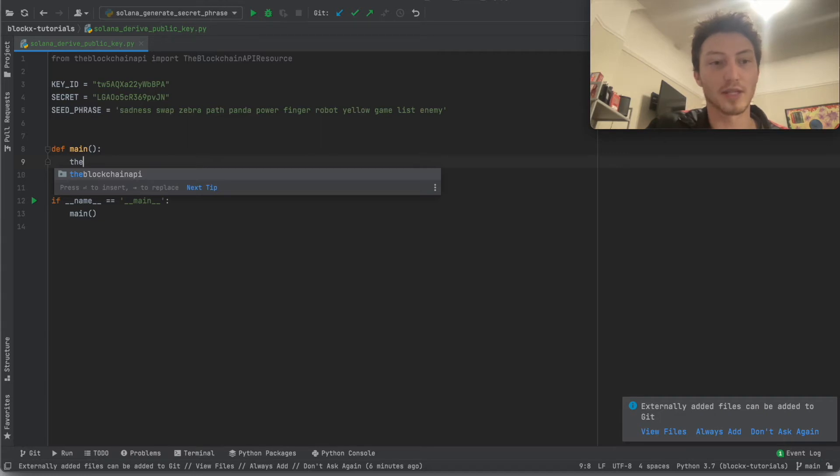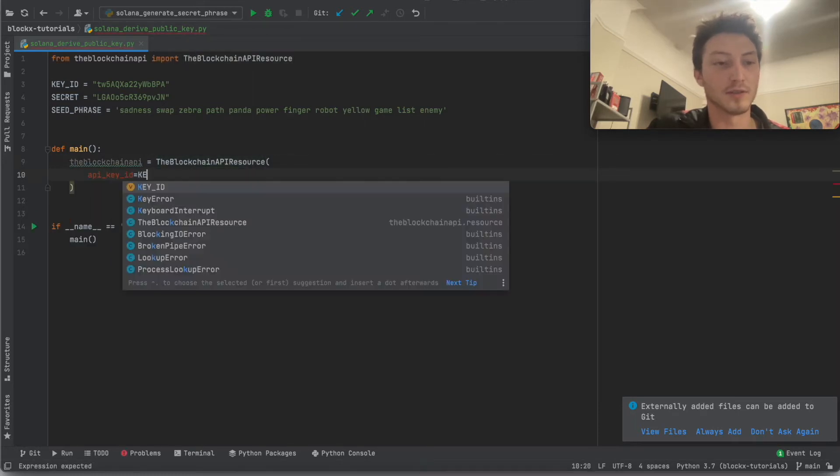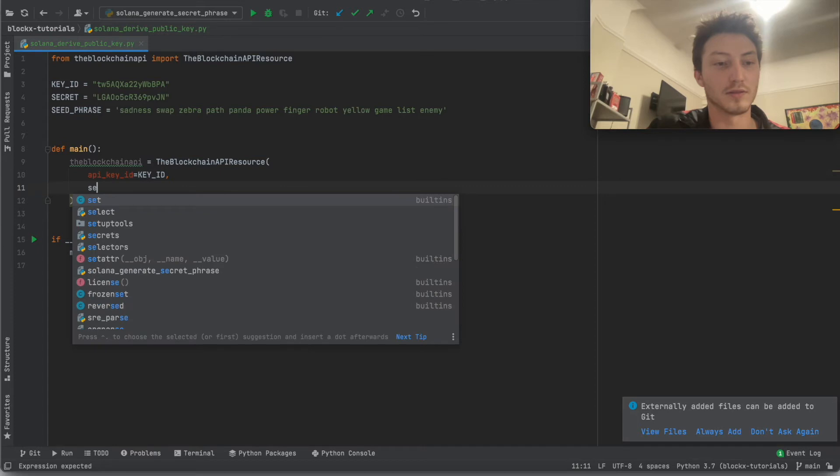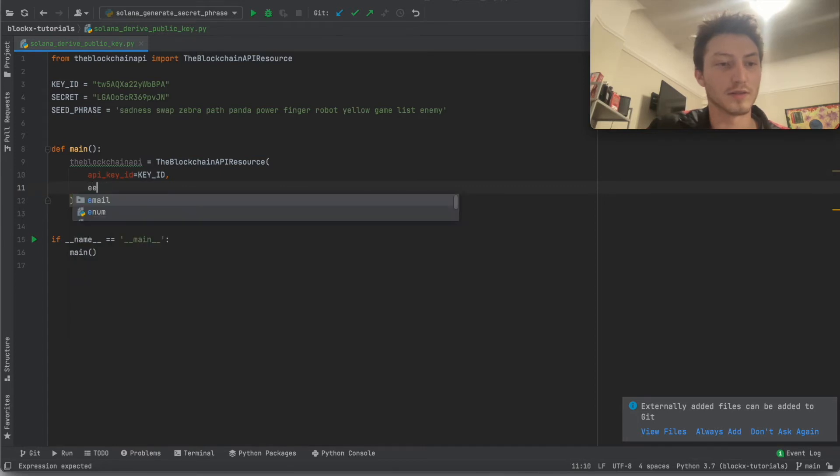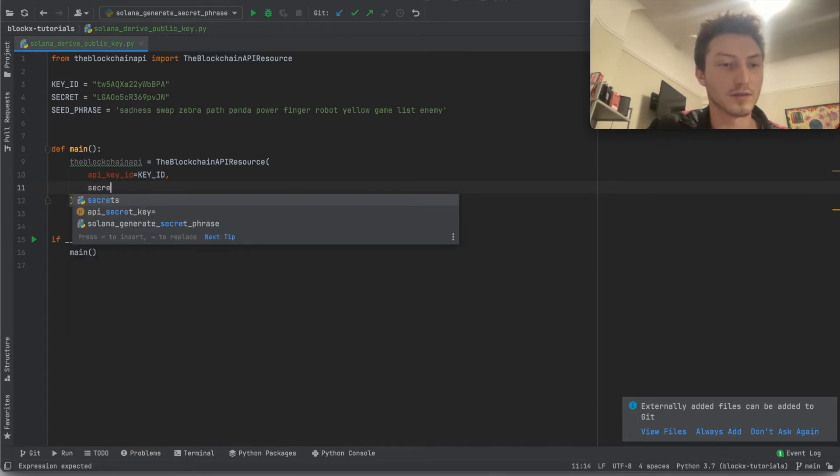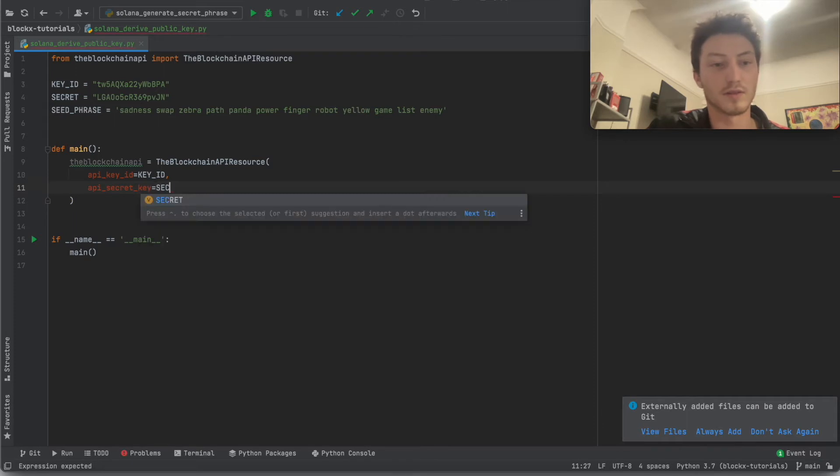So that we can then make the calls and authenticate properly. So it's pretty easy.